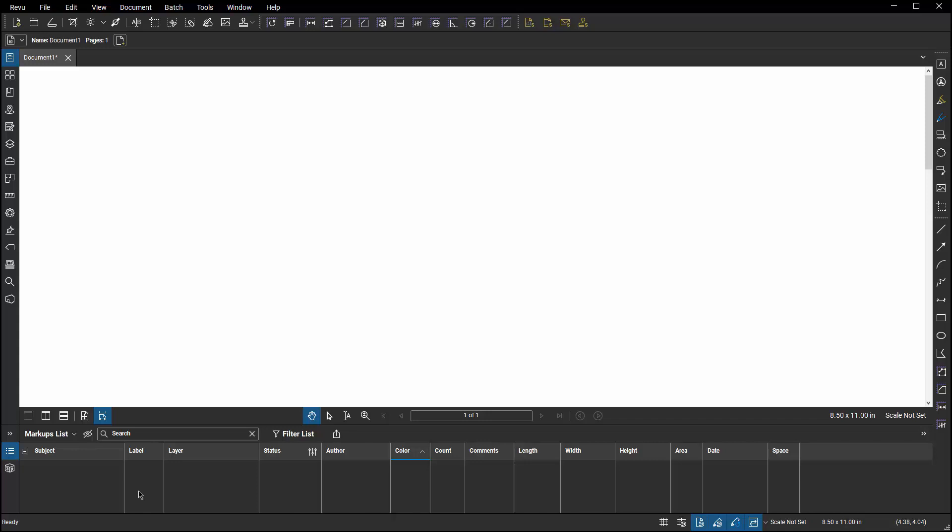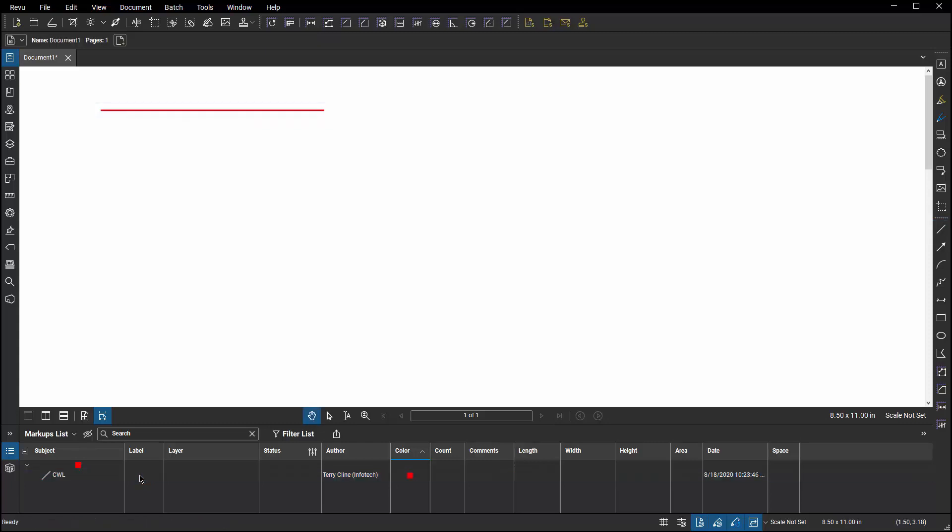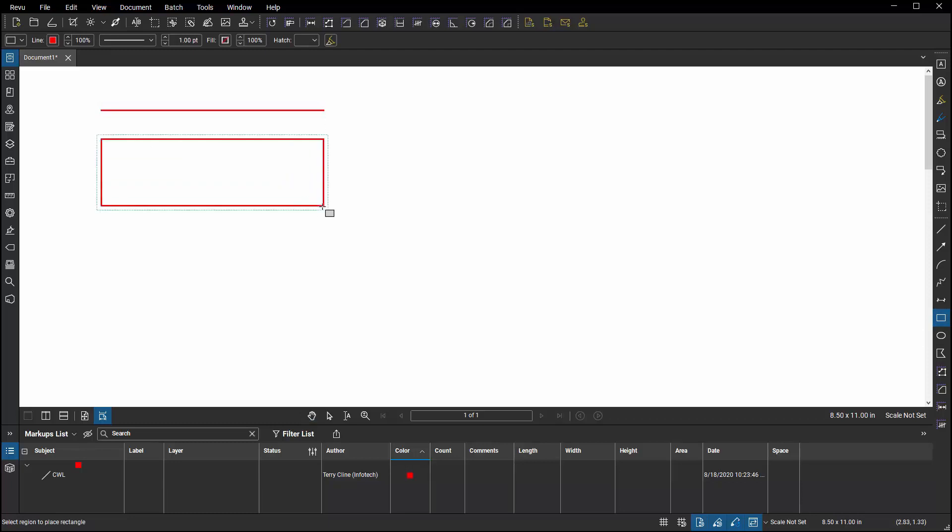Let's place a couple of different type of markups and try to edit the labels. If I choose a line and draw a line, even though I've got the label field available, if I double click in that field, it's not going to let me do anything with it. If I draw a rectangle, I've got the same situation. I can't double click on it and modify the label field.